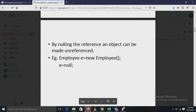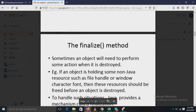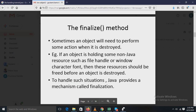You can un-reference an object by nulling its reference. For example, suppose there is an Employee class and we have created an object e of that class — simply assign null to that object, and that reference will become unreferenced.